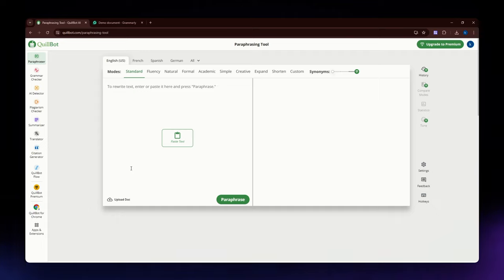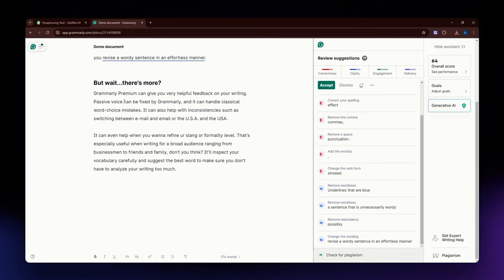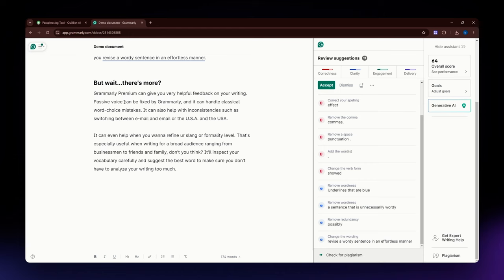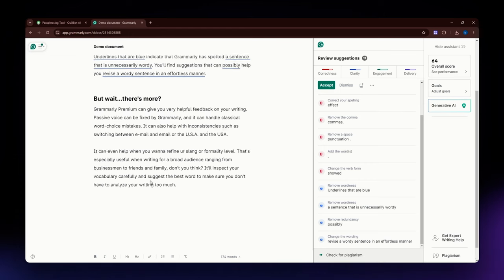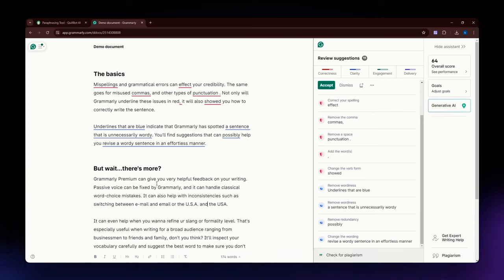Both tools serve different purposes and excel in their respective areas, depending on your specific needs, whether it is advanced grammar checking and plagiarism detection or versatile paraphrasing and summarizing. Either Quillbot or Grammarly can be the right choice for enhancing your writing. That's it for today's video, and I hope this helped you. If it did, please make sure to like, subscribe, and hit the notification bell button. Thank you so much for watching and have a great day.